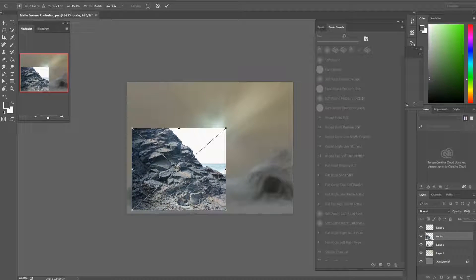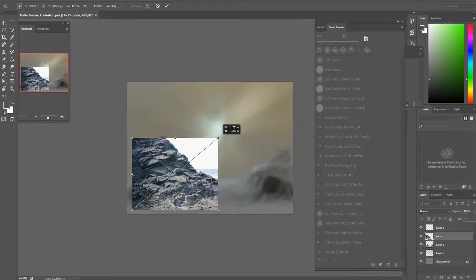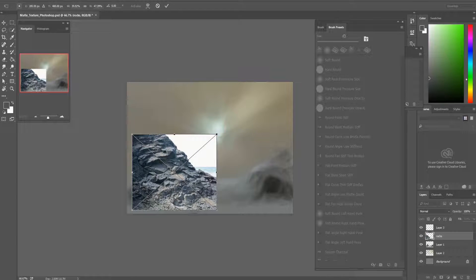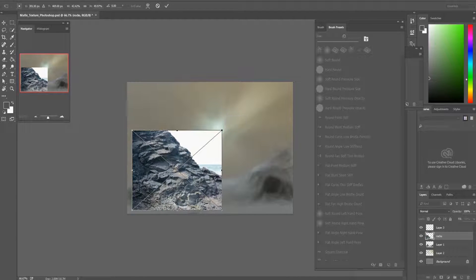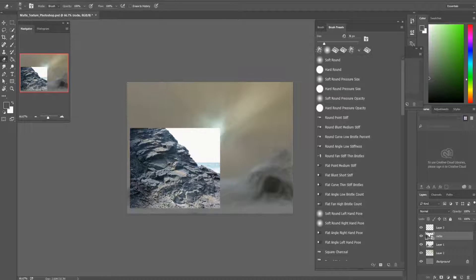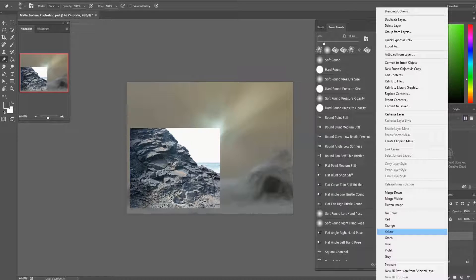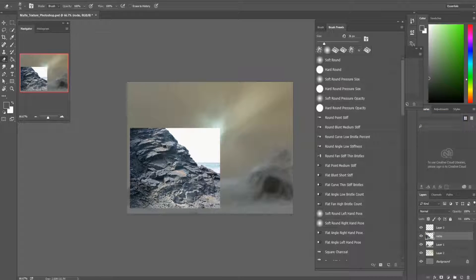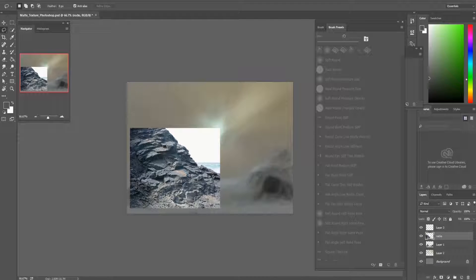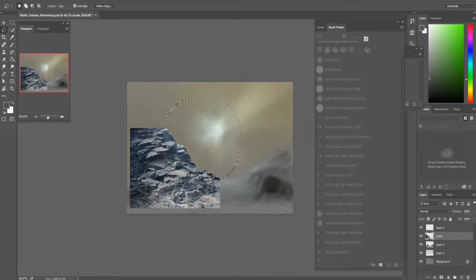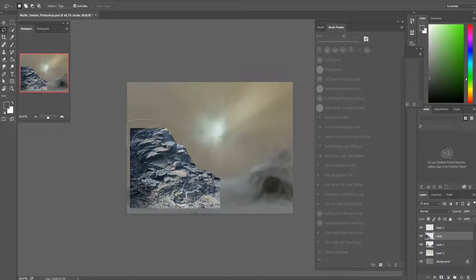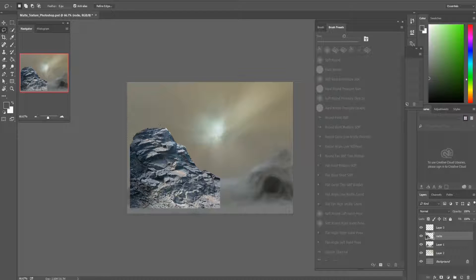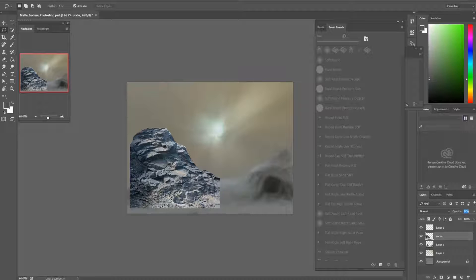Now the next step is that I resize this image so that it fits to the rocks I painted. Then I turn this into a rasterized layer and then I delete the parts that I don't need for my texture that I want to add. Like this.